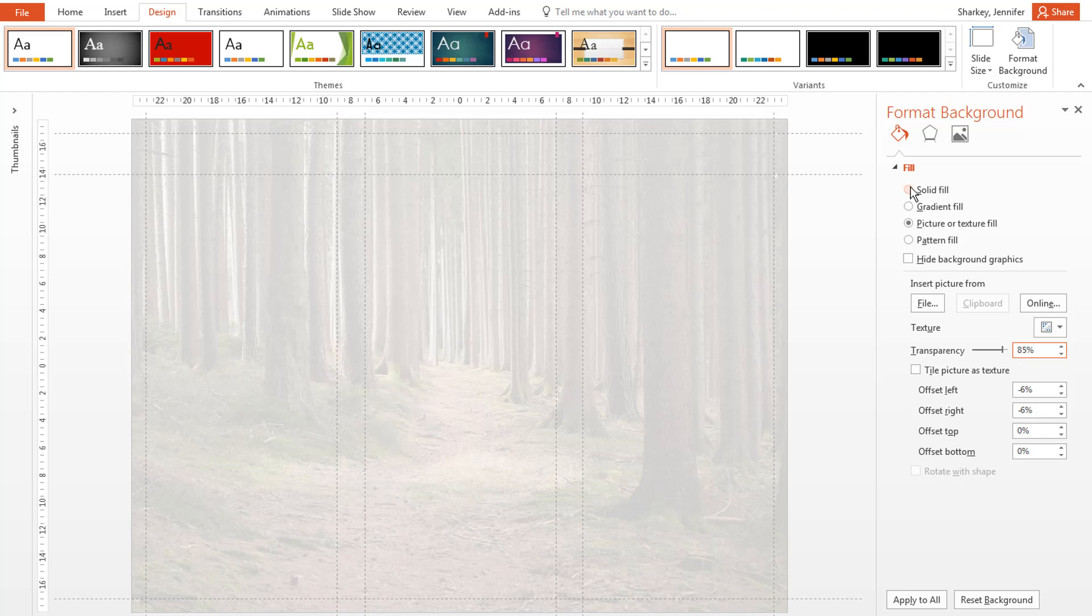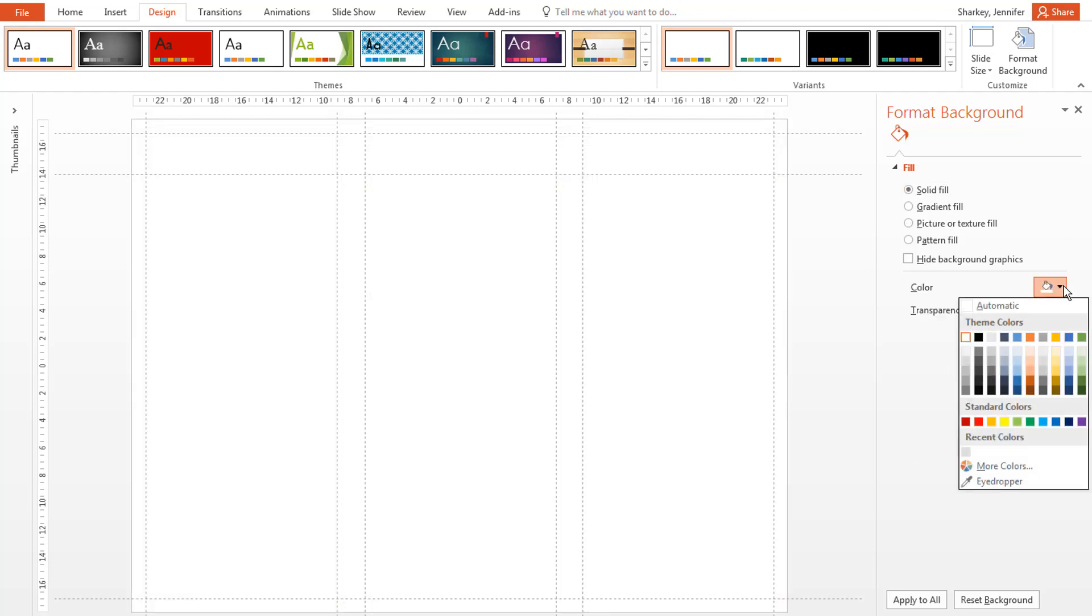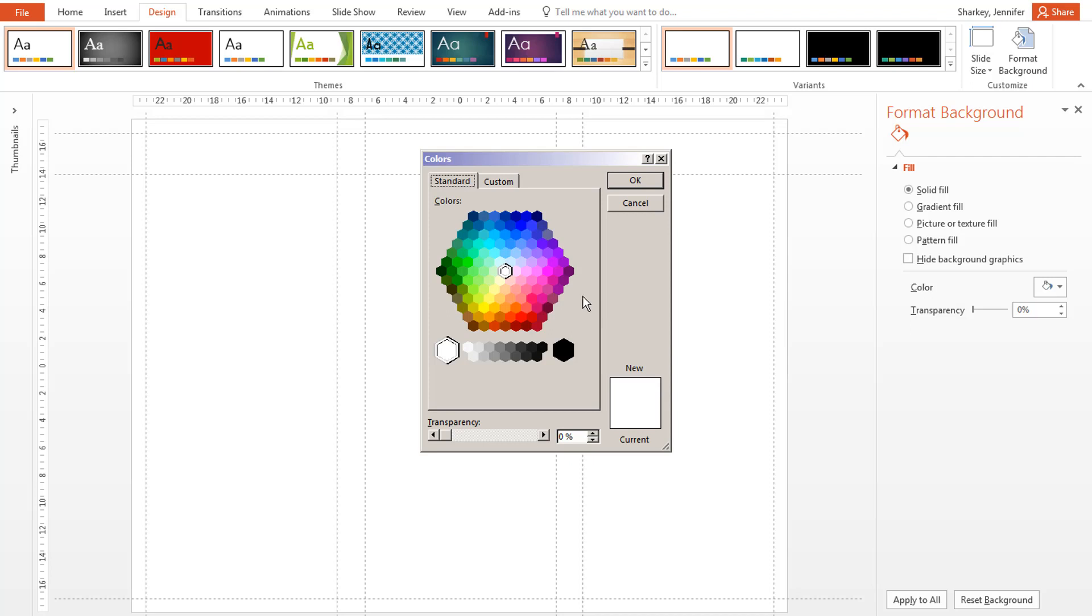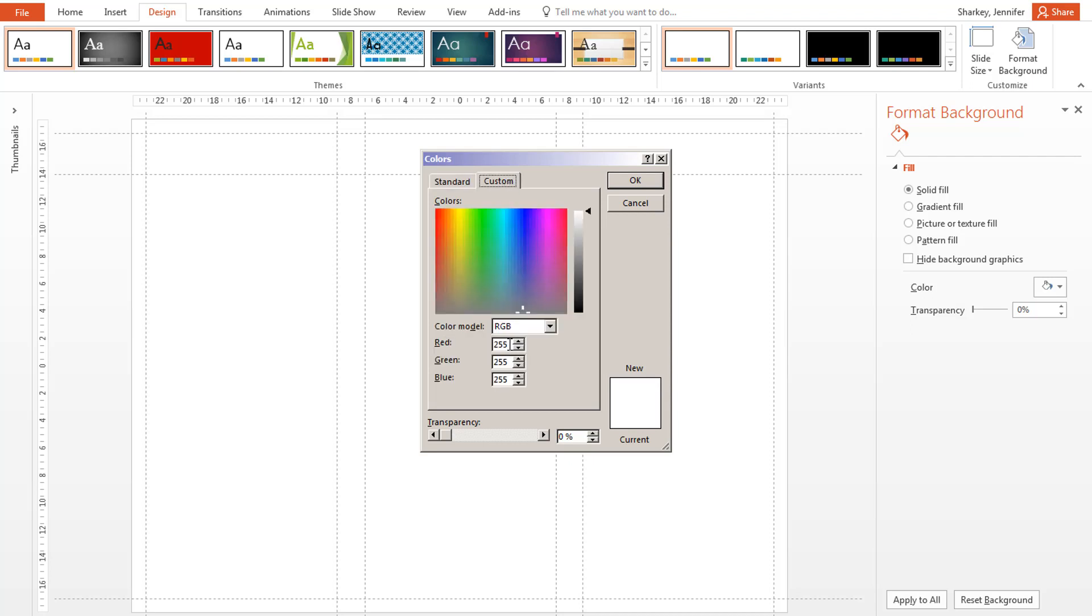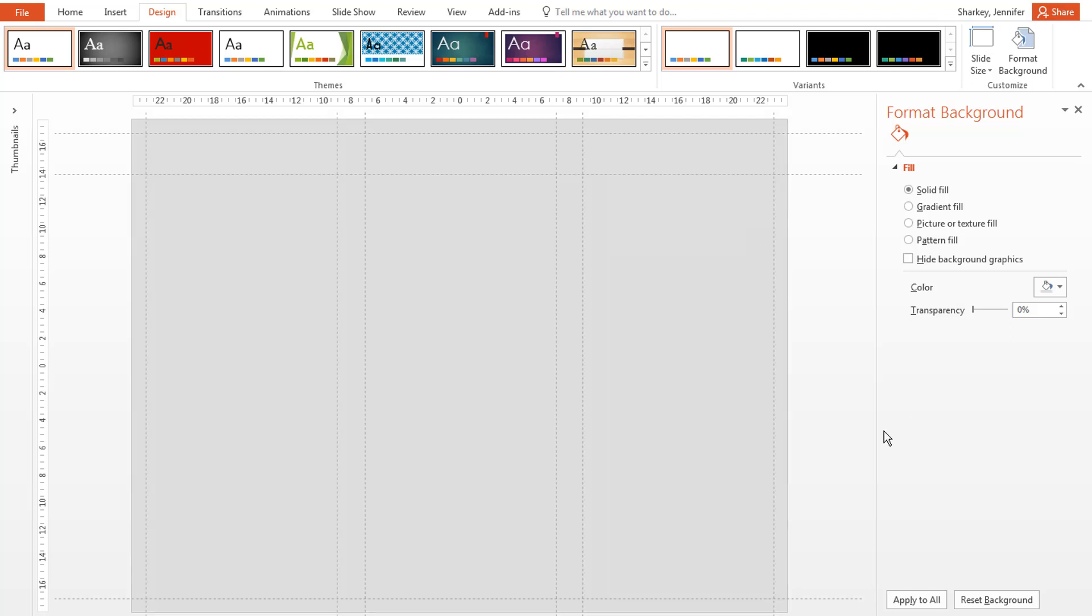To change the background color of a slide, select the Solid option, and from the Color drop-down menu, select the color that you want. Select More Colors if you need to use a specific color. Close the Background panel.